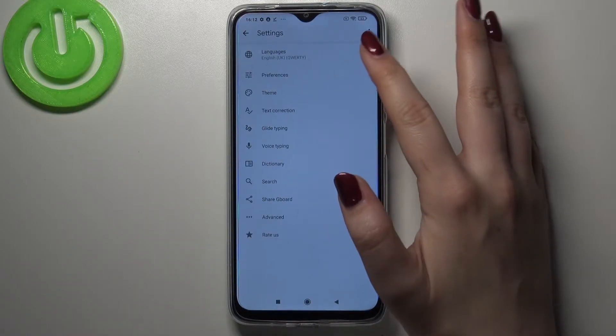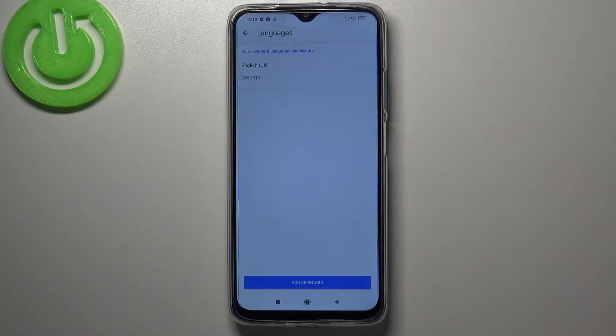So let's enter the settings, let's tap on Languages, and here we've got the list of previously added languages.